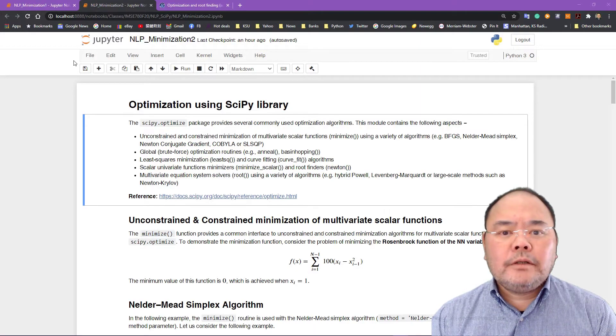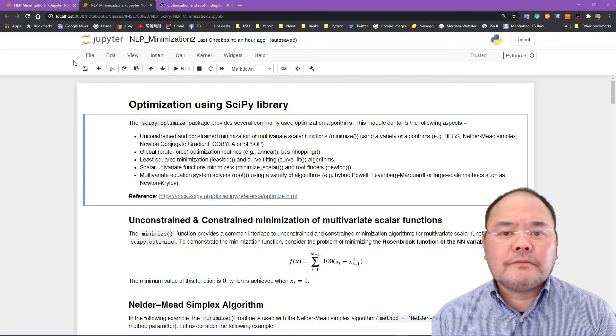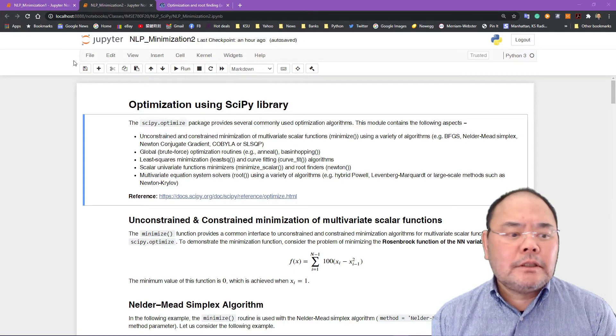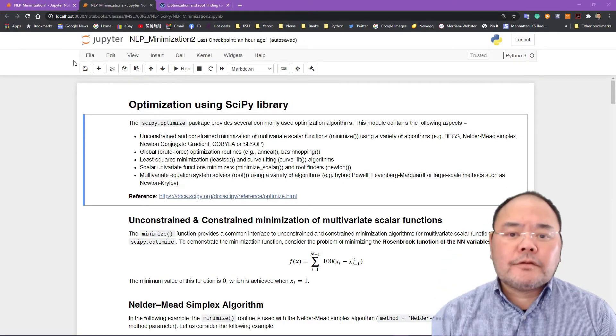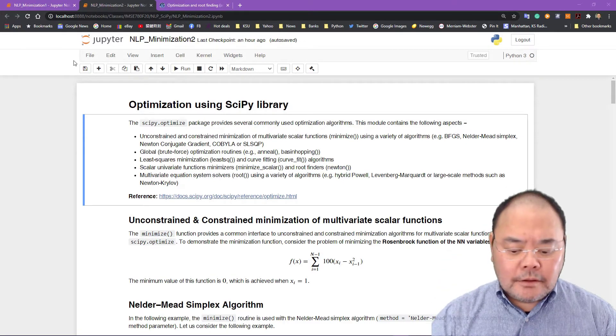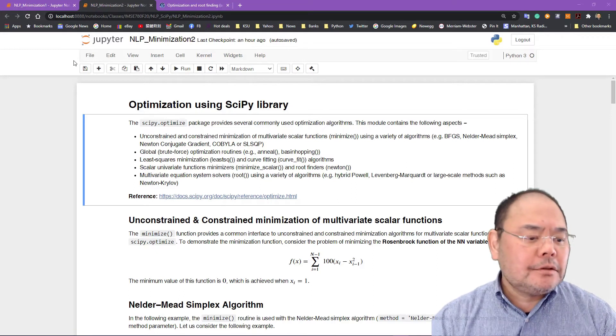Hello everyone, welcome back to IMSC 780 Methods of OR, first part of the nonlinear optimization.